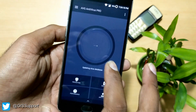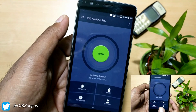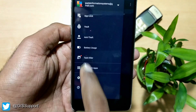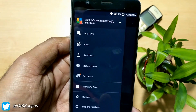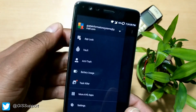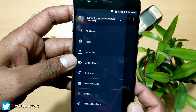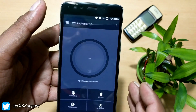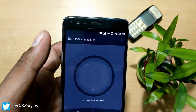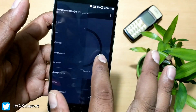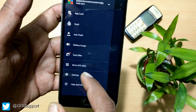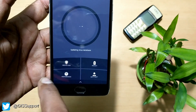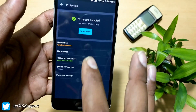Once you open the app, you get this interface. There's a bug — the scan button isn't showing right now, it seems to be updating the database. Walking through, you get app lock, vault feature, anti-theft, battery usage detail, task killer, and some other AVG apps. Multiple features are combined in one app along with real-time antivirus protection.